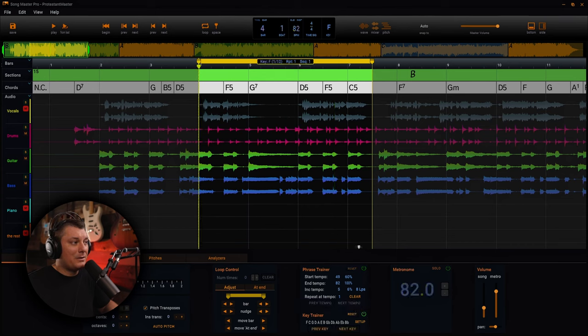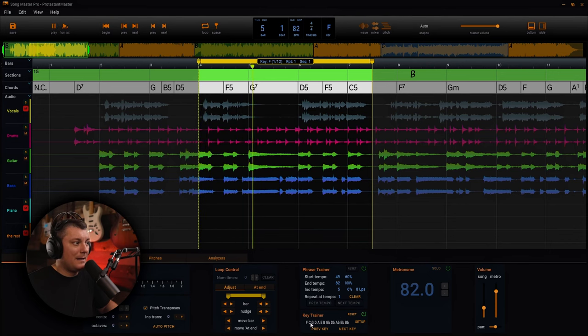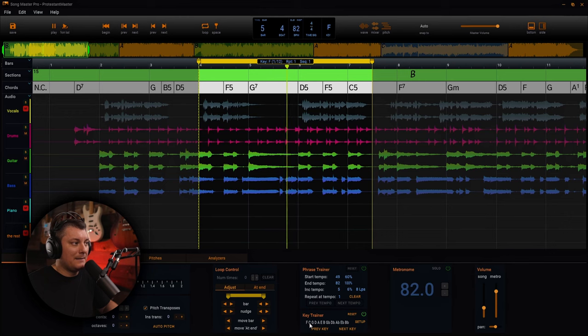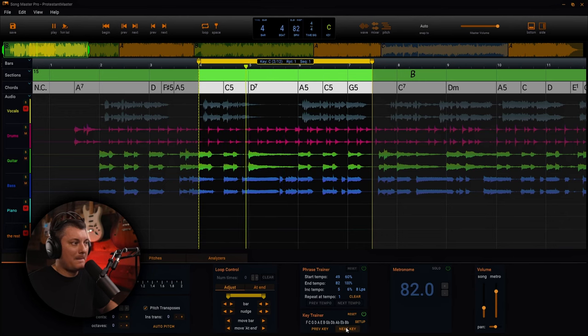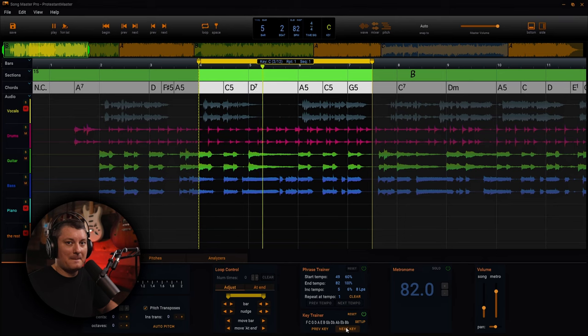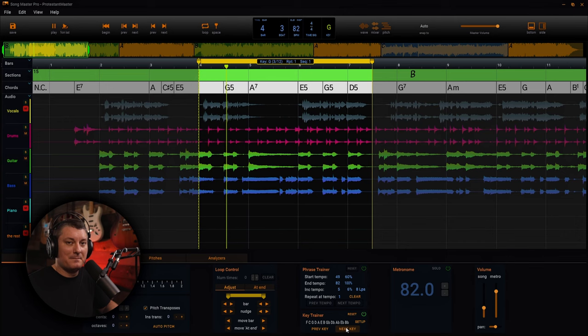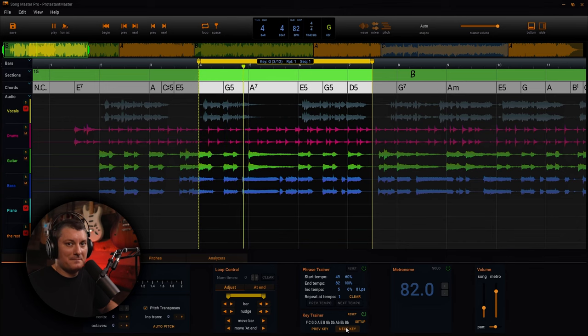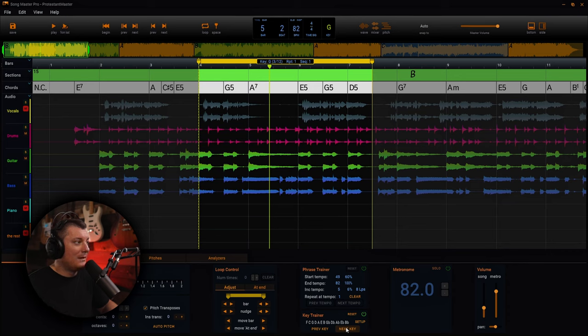Built into this also is a key trainer. So let's say that I'm playing right now in F. What would this sound like in C? What about G? Is that not cool? Like mind blown.